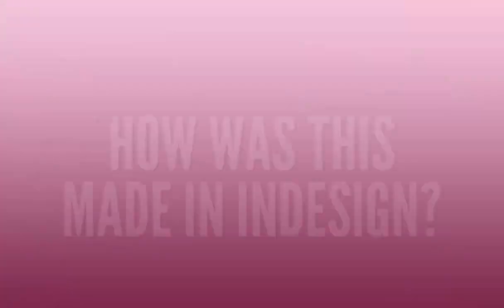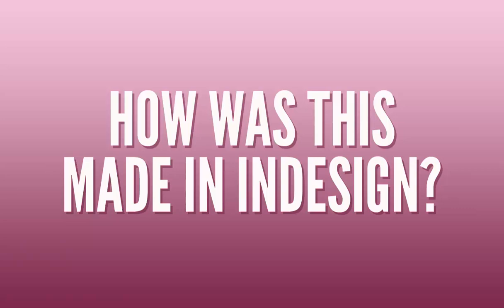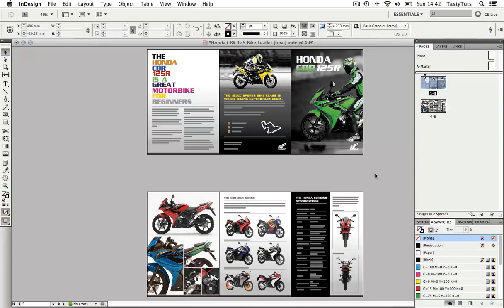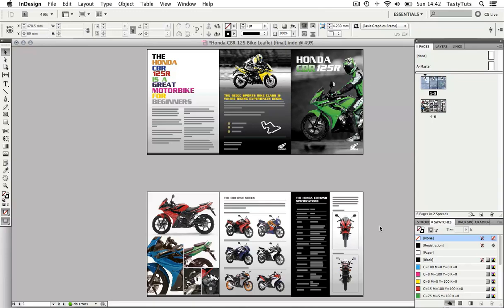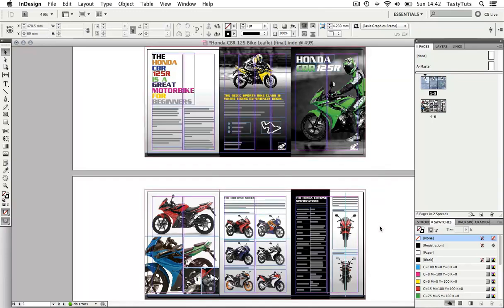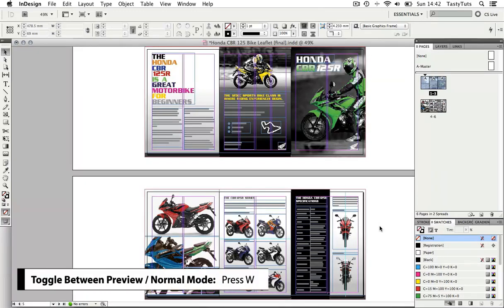So how is this made in Adobe InDesign? Let's take a look. So here I am in Adobe InDesign and here you can see the finished document. Here we can see the front and back compositions of the leaflet. We are currently viewing this in preview mode. If I press W on the keyboard I can see the document in normal mode.